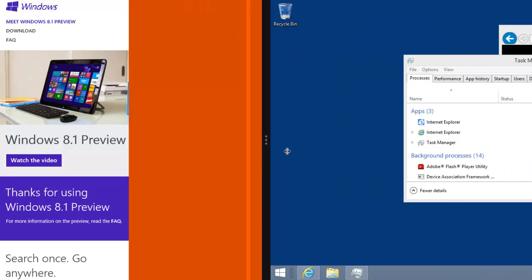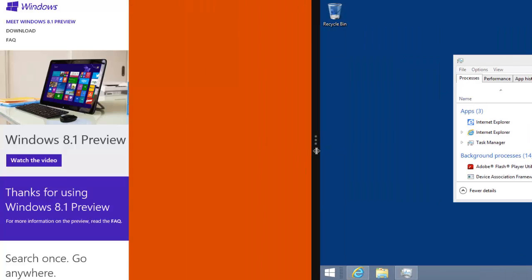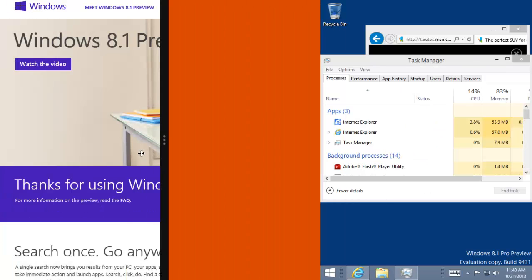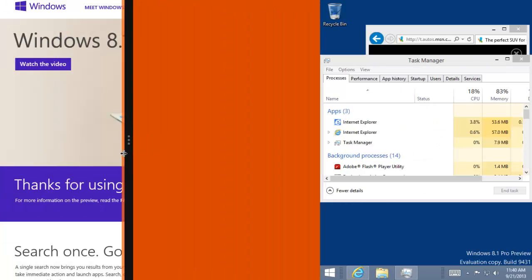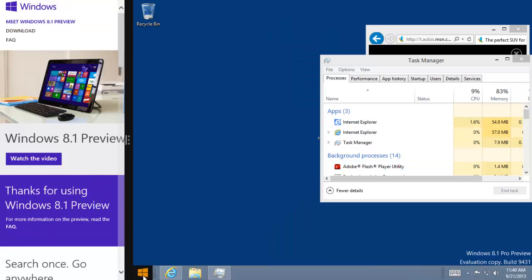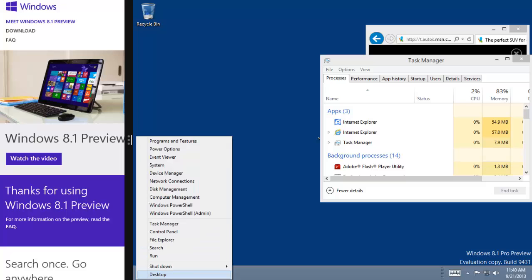But you can stretch them out and really have them be any size, which is really cool. They've also added this little Start button, but all this really does is the same thing as the Windows key on your keyboard.